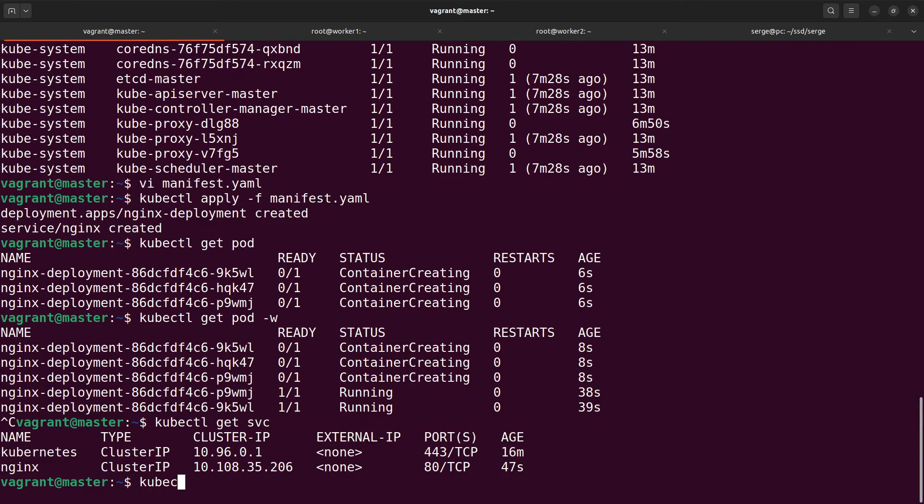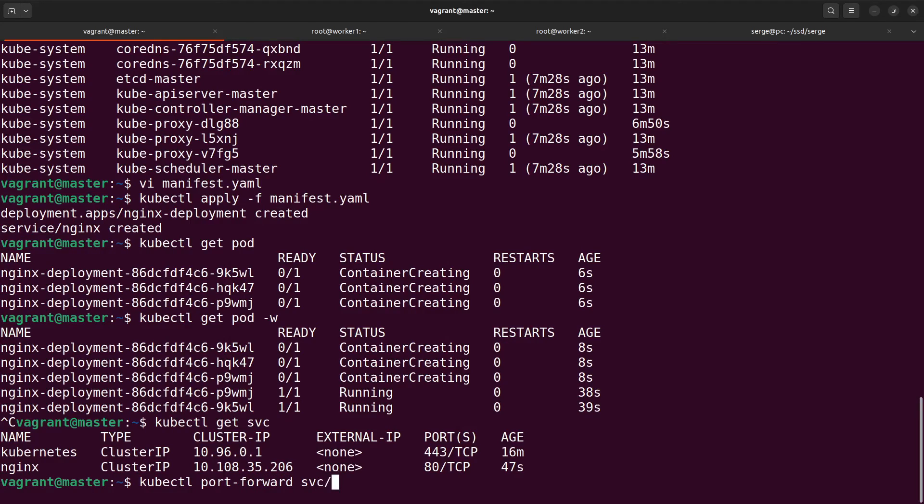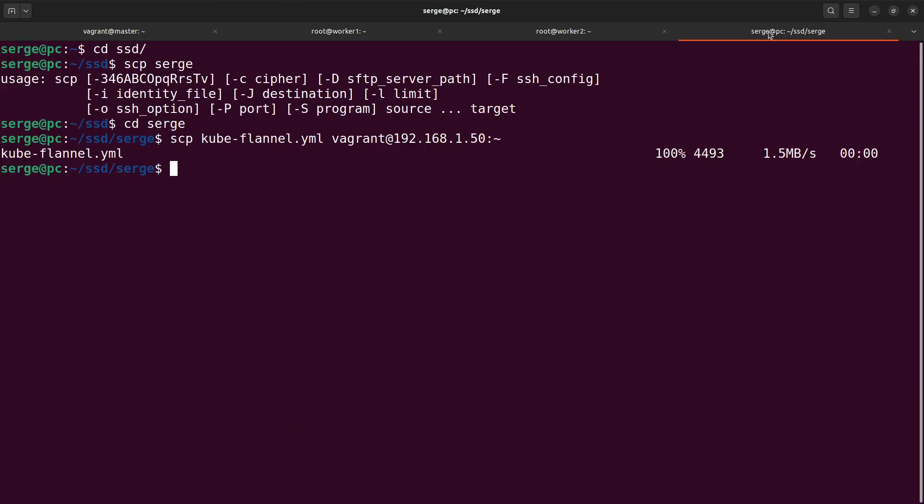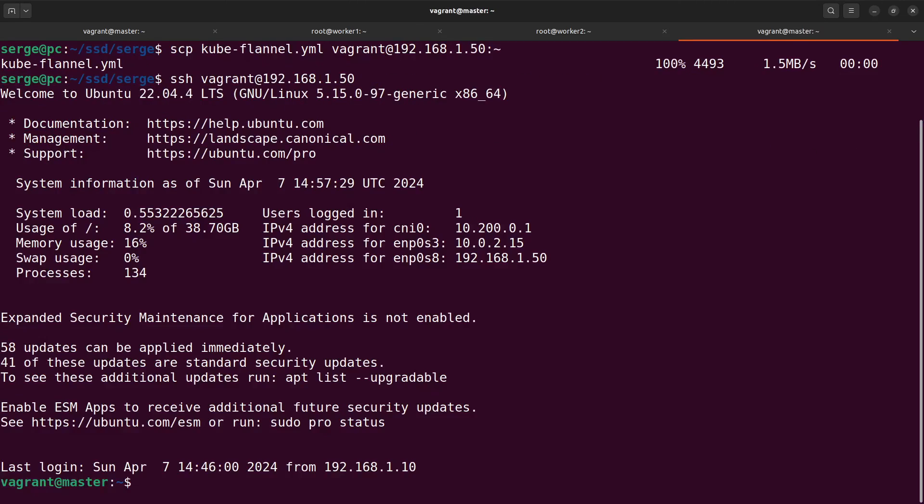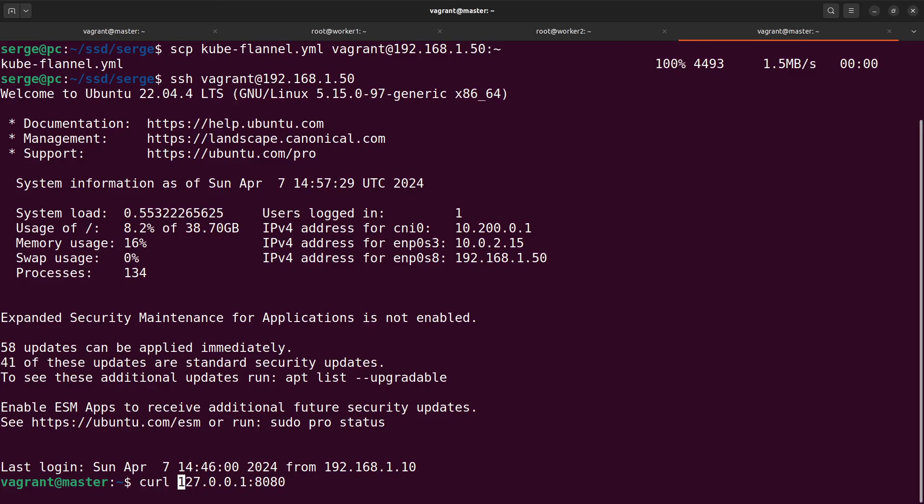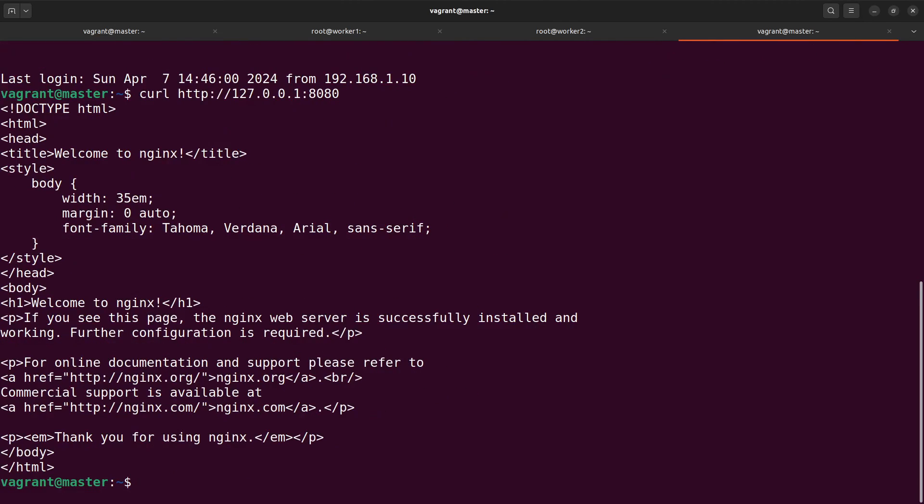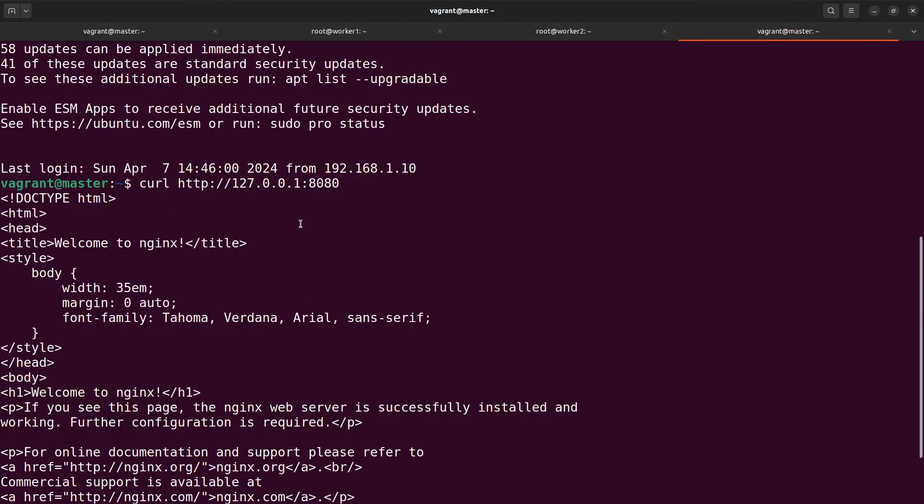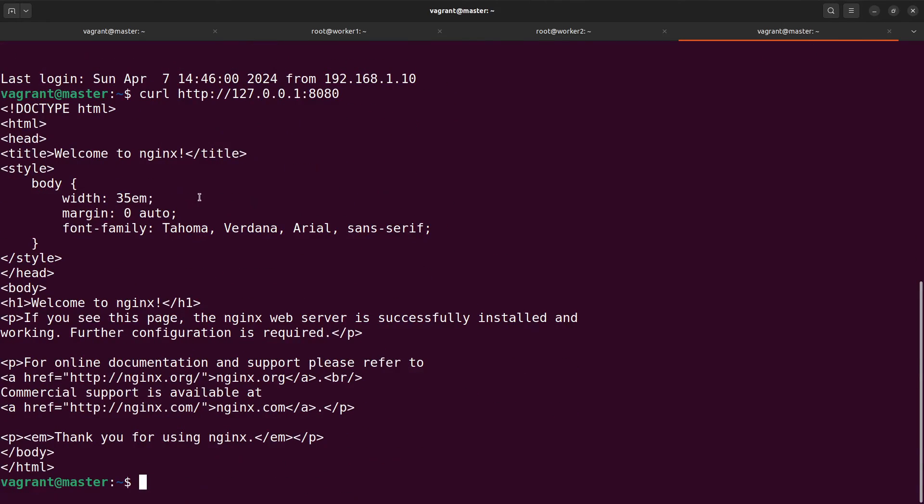Use the command kubectl port-forward to look at the main page of the Nginx web server created by the deployment. I'll connect to my master host from another tab. Using kubectl get the content of the main page. Here you can see welcome to Nginx so everything functions correctly.